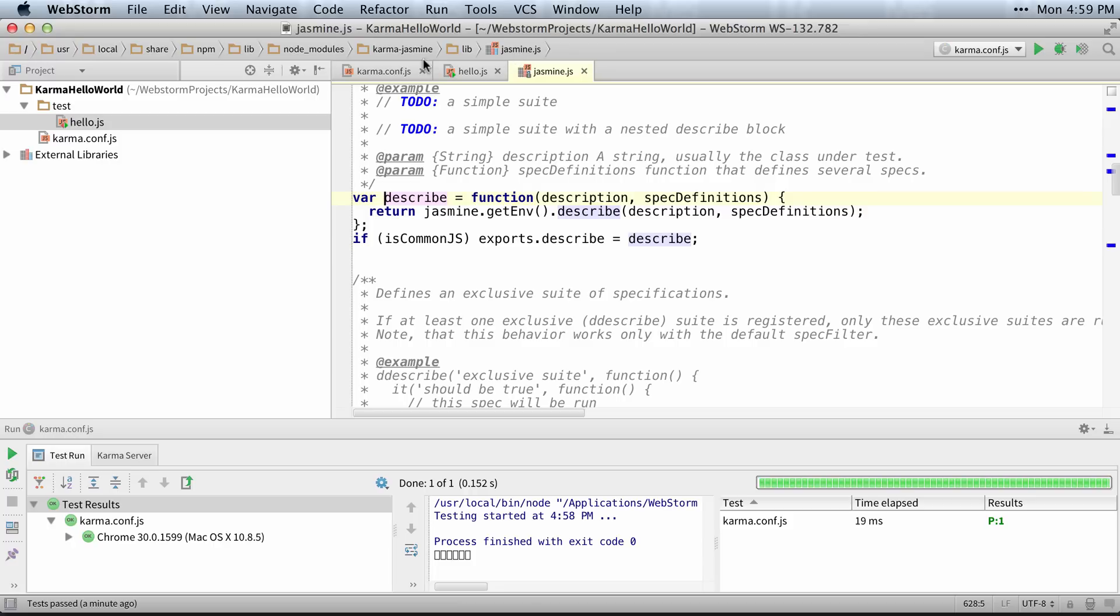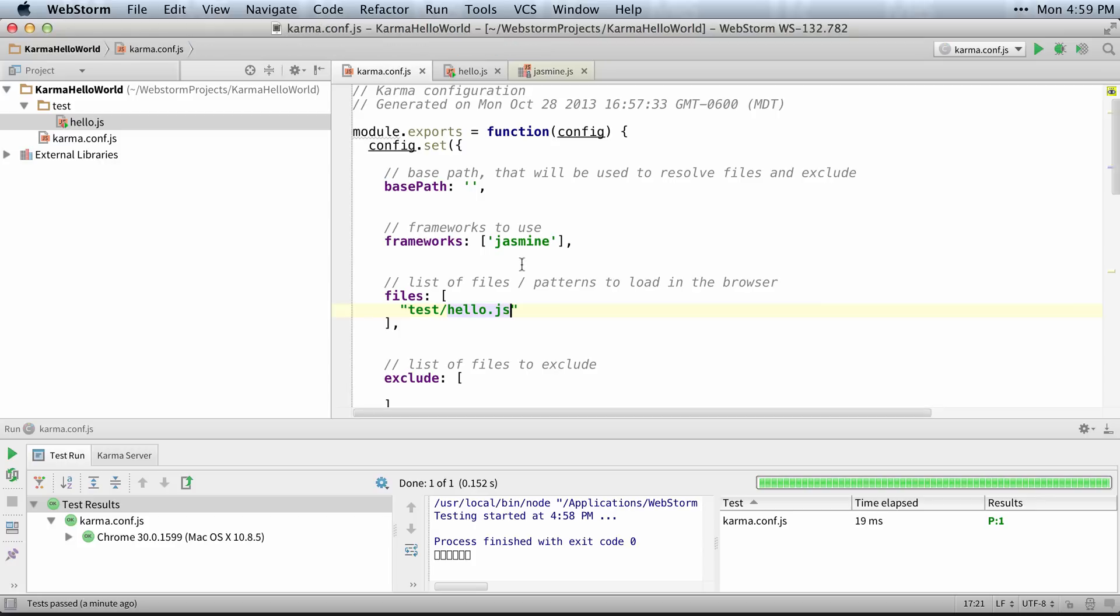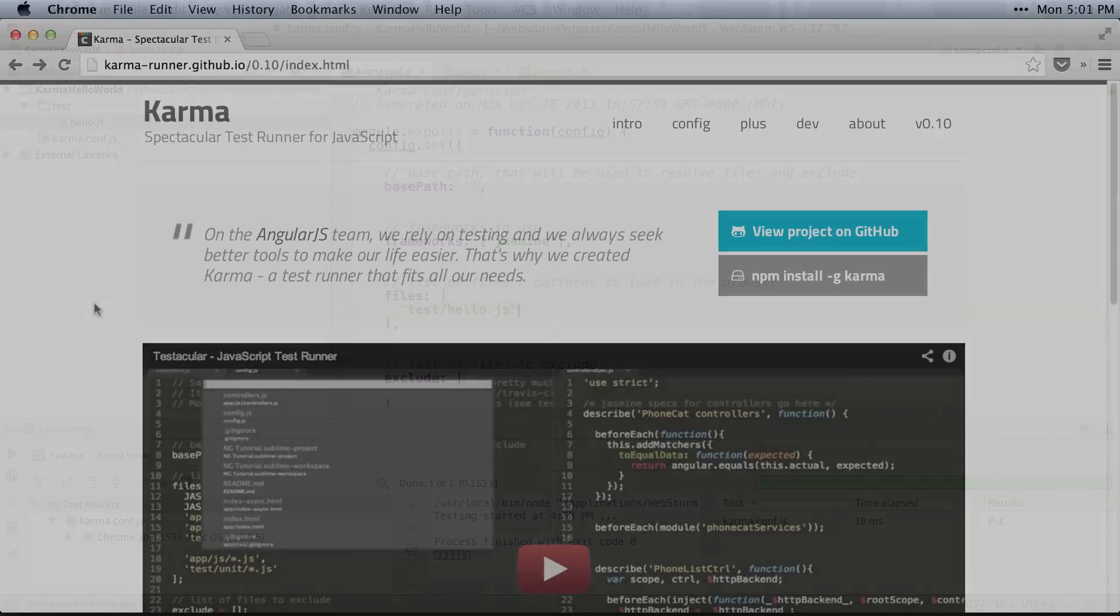So we have our first test running, and Karma is installed. And basically, I'm just going to be adding files to this list of files to keep on testing them.